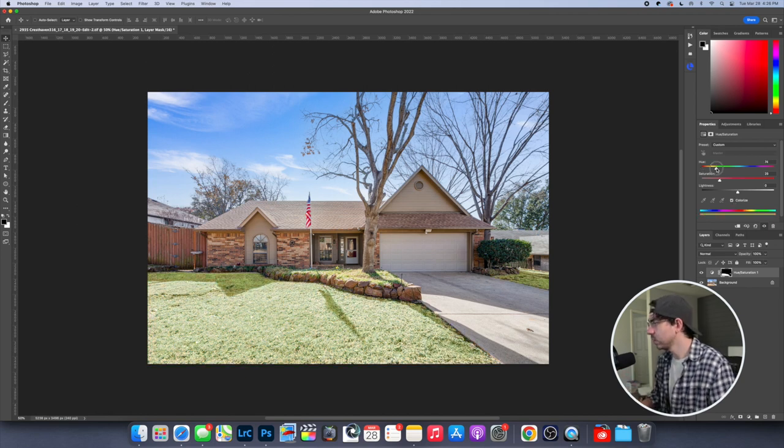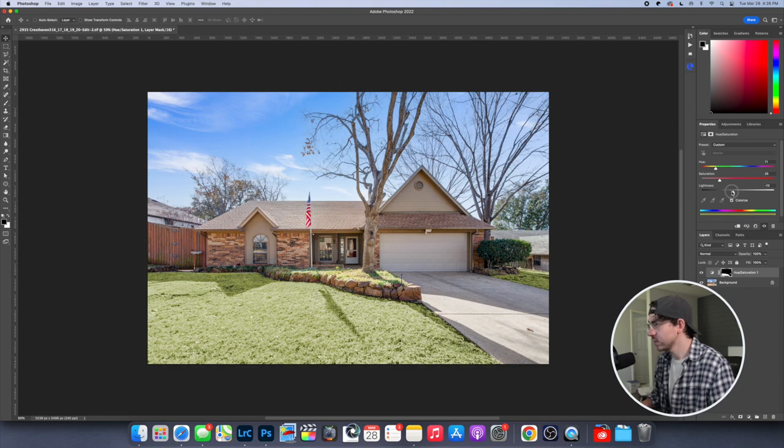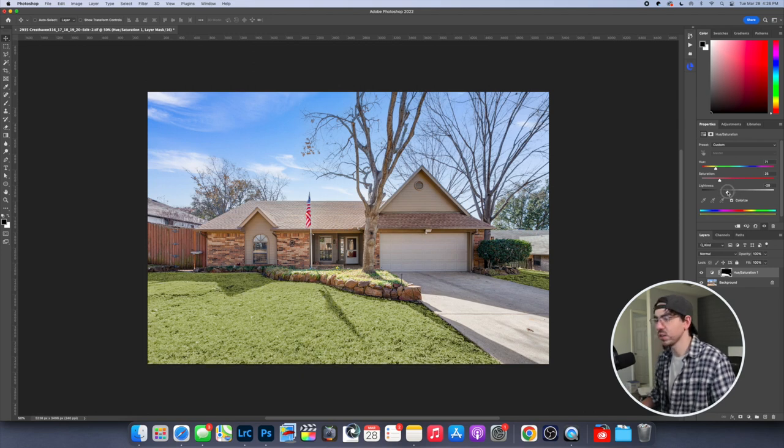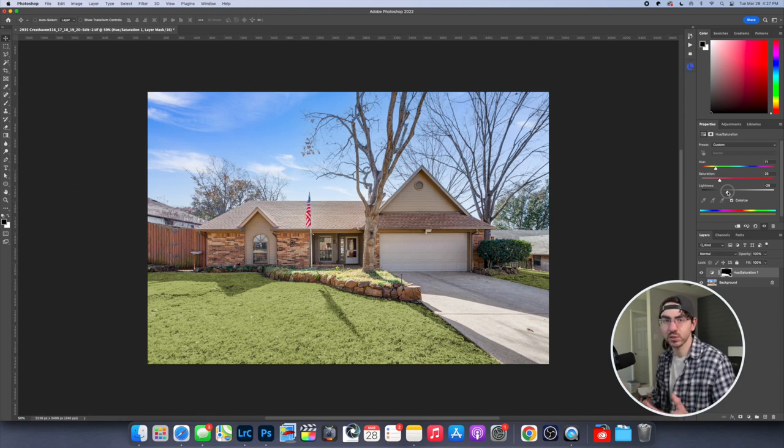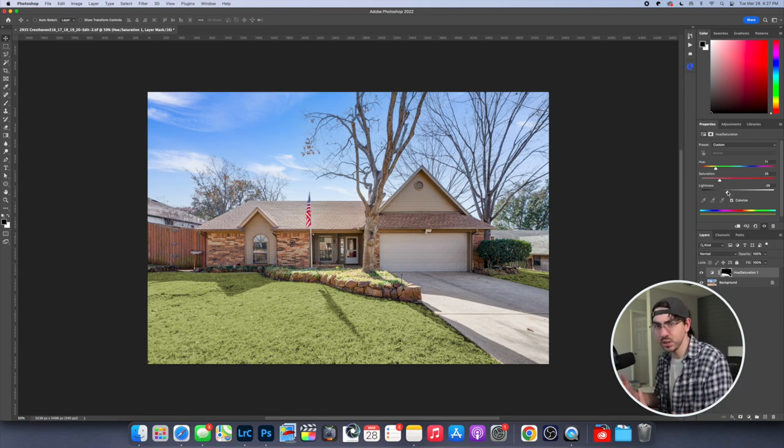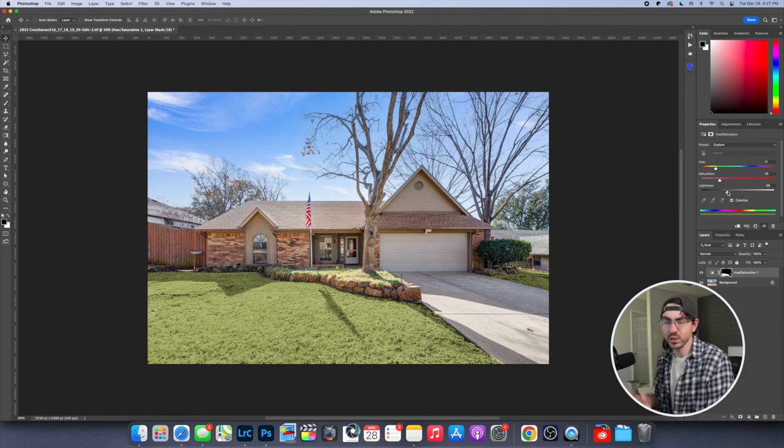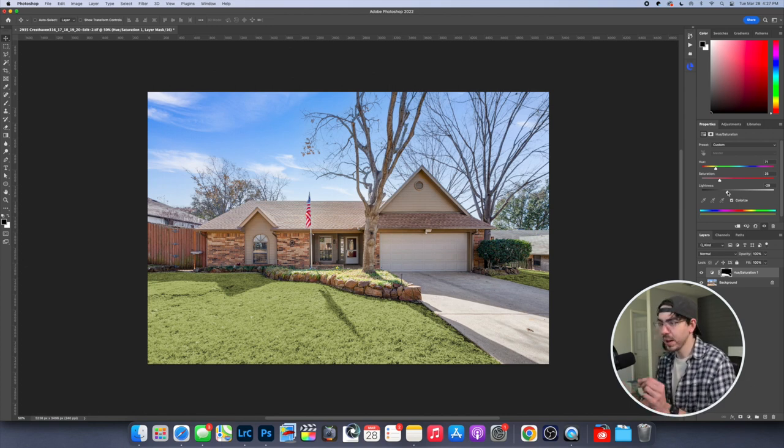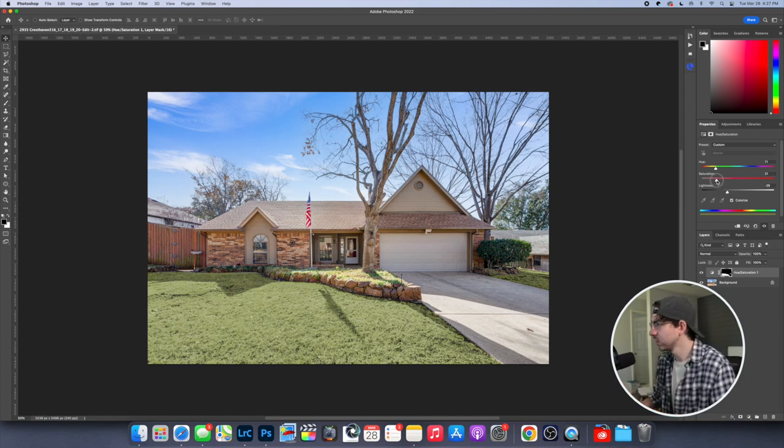I'd like to come here around 70. And then I'm going to bring this lightness down pretty far. Because just like the Lightroom version, we want the green to match the surrounding greenery. You don't want it to be super green and vibrant when you have dead trees. And so we're going to try to match that color here.